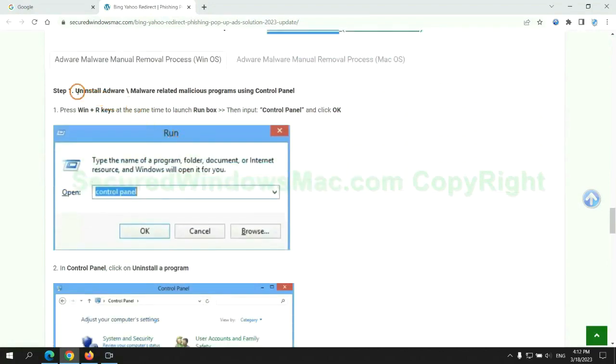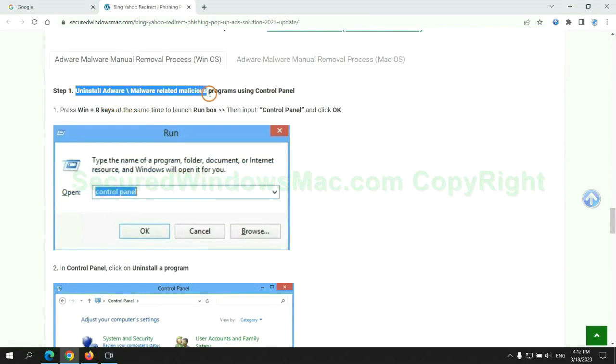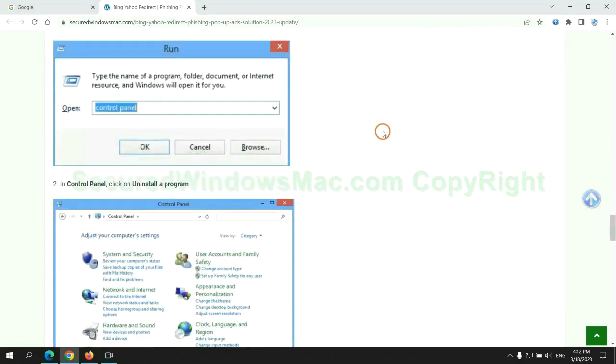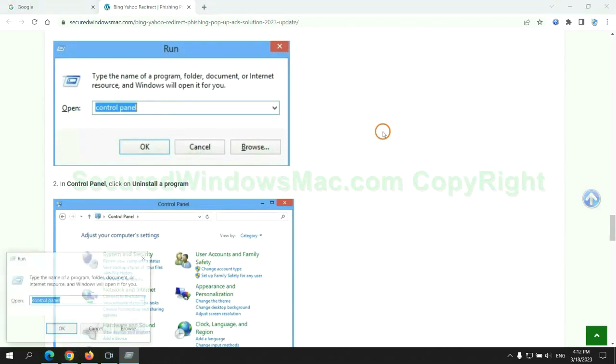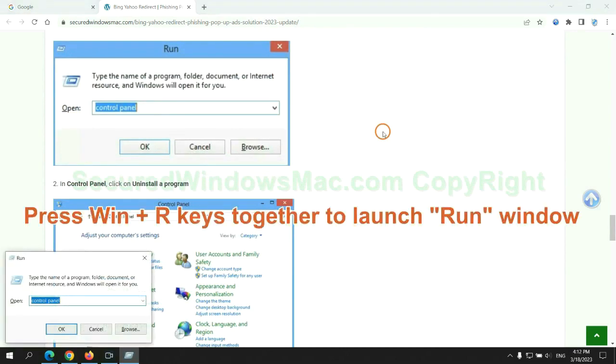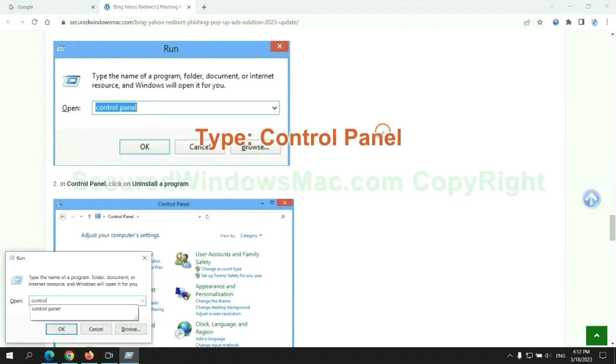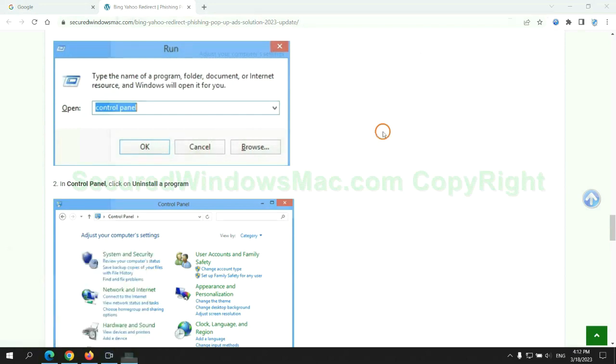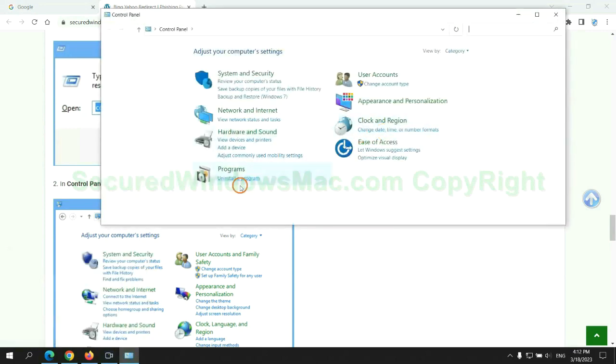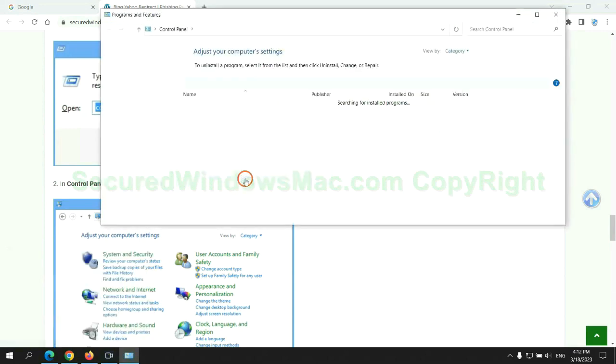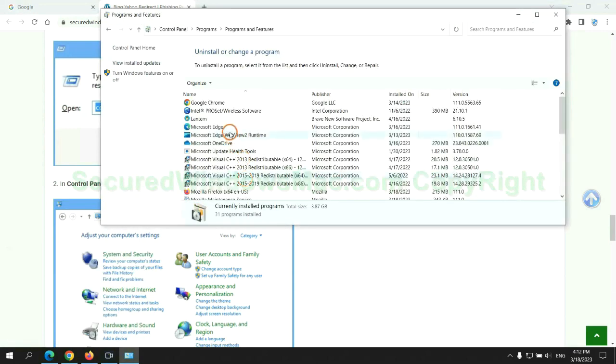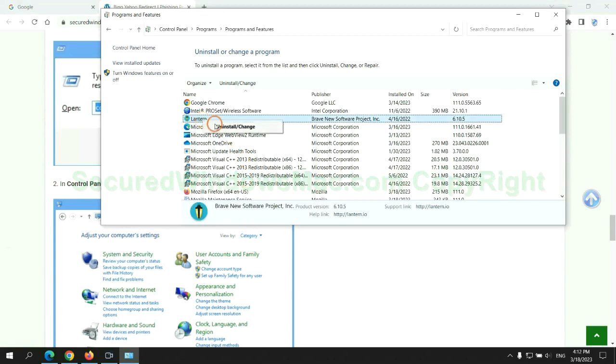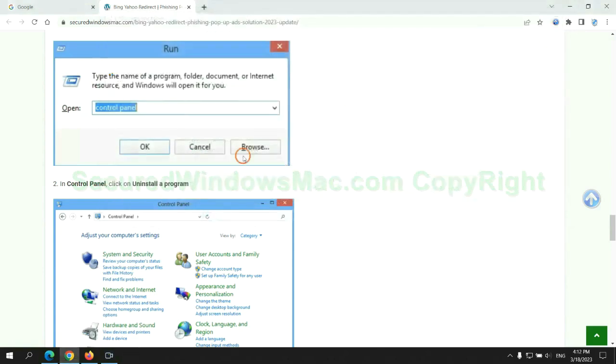First step: Uninstall malicious programs related with the virus. Press Win plus R keys together to launch run window. Type control panel. Click uninstall a program. Right click on malware and click uninstall.